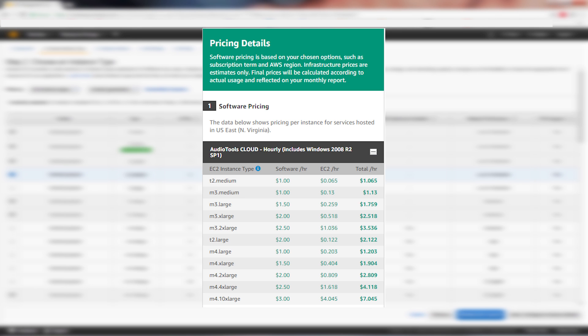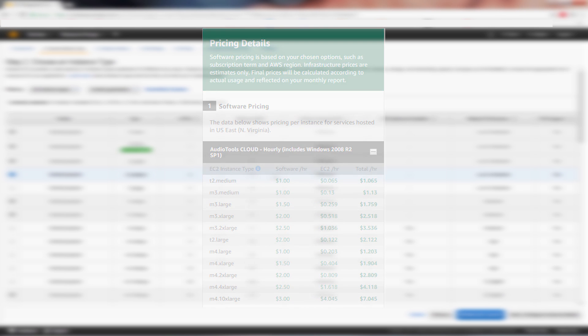A more optimized machine will, however, let you process more audio content in less time. For estimating costs, go to the pricing details section of the Audio Tools Cloud product page.